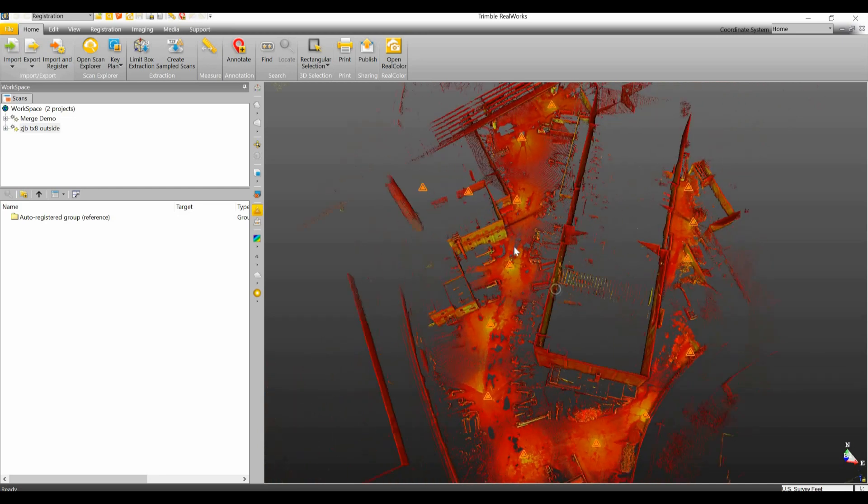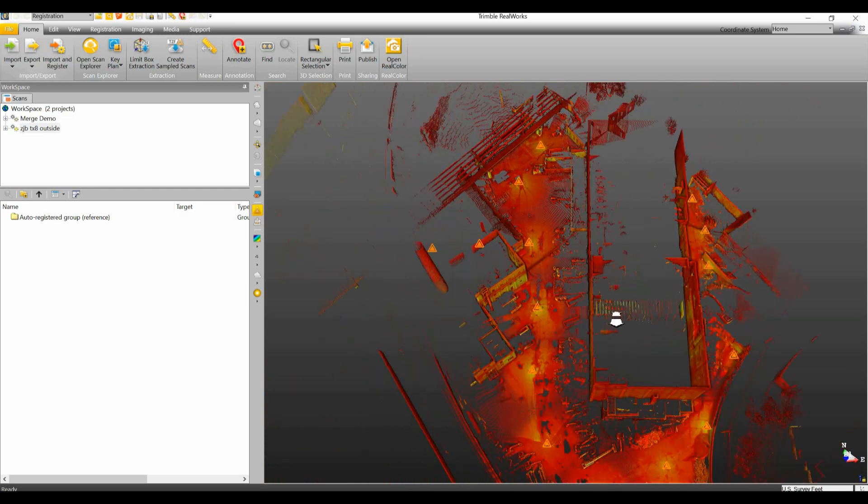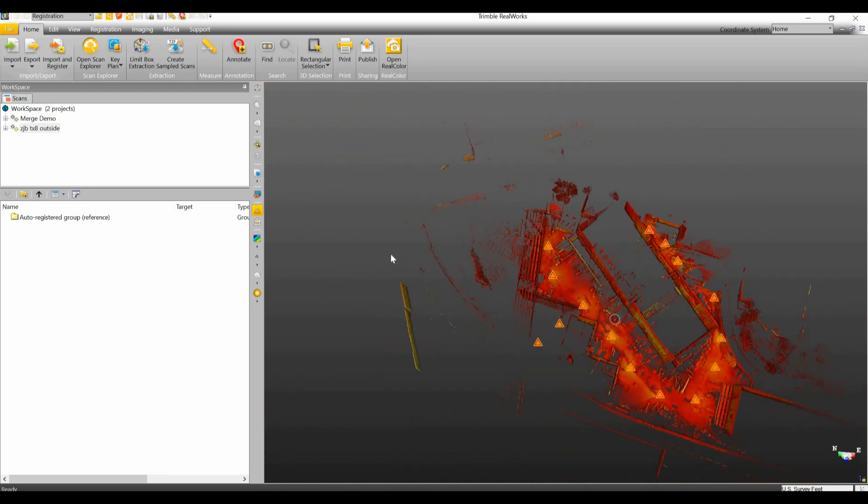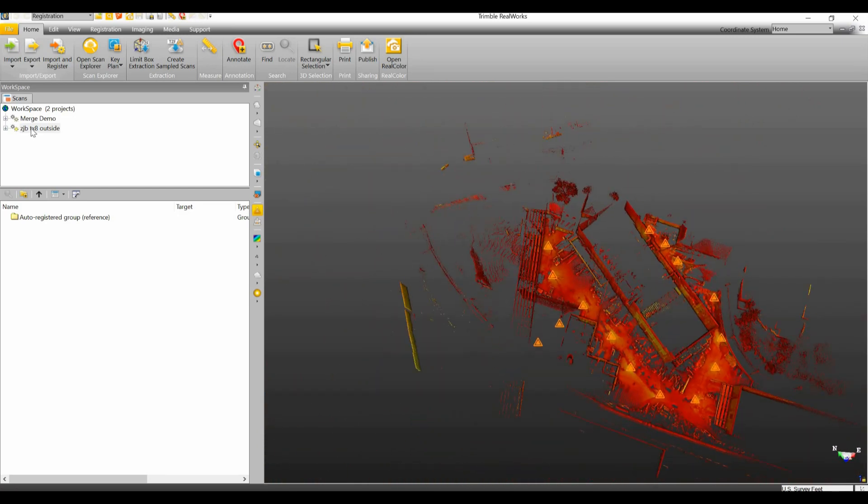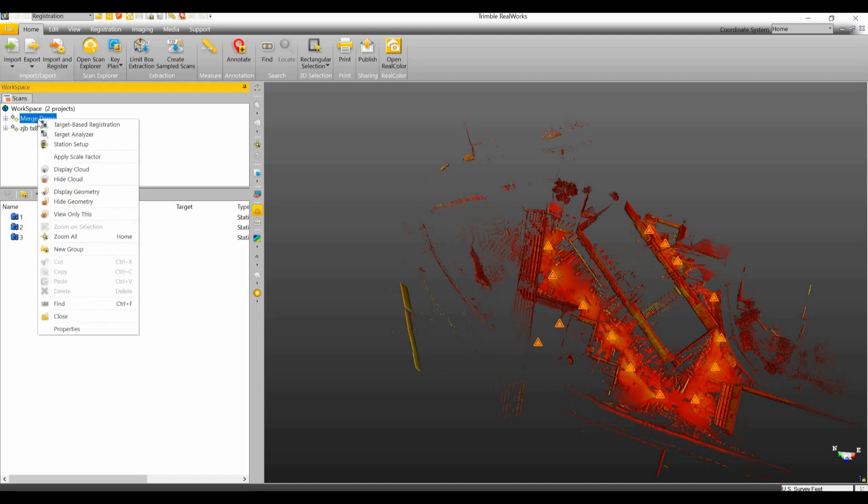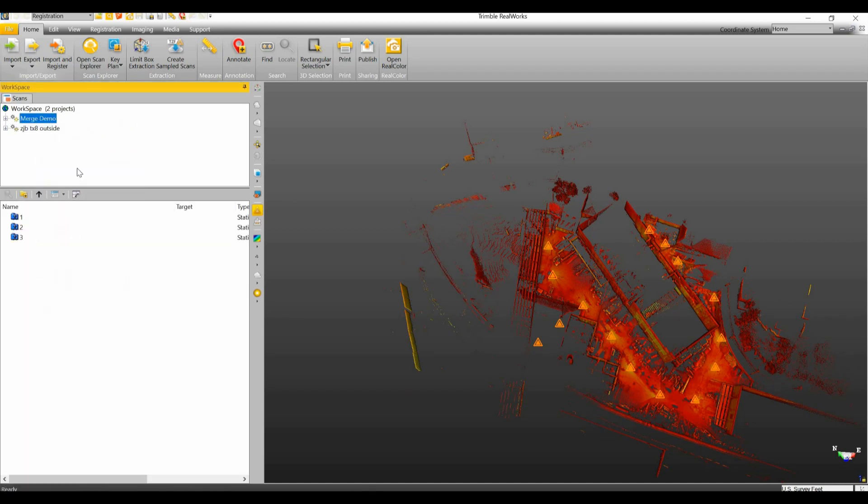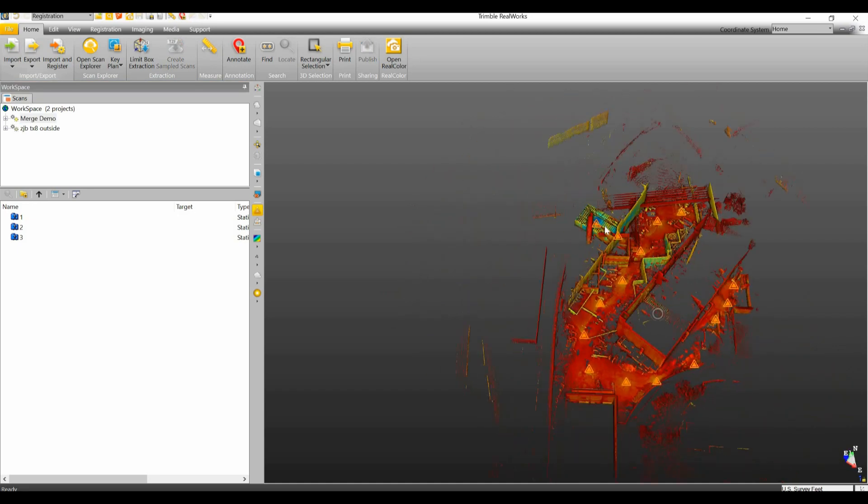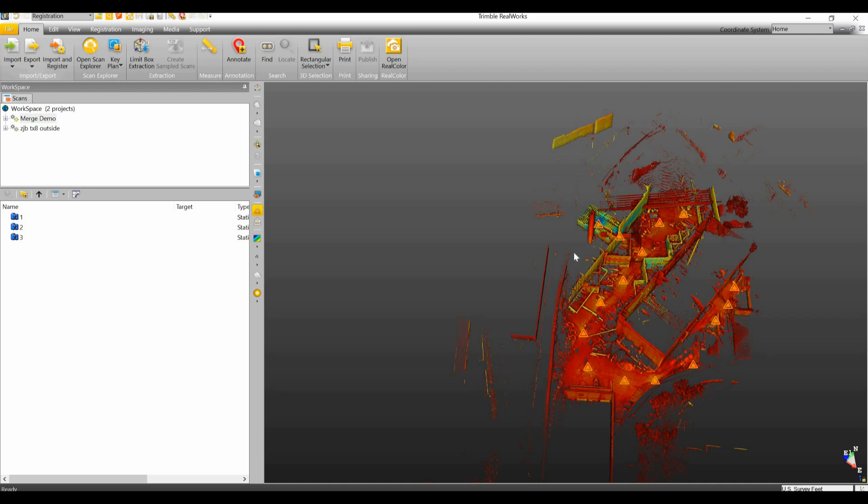Now if we look at our point cloud we're not seeing the first project. It's not being listed there. Easy way around that is we're just going to right click on the original project and we're going to say display cloud. Now when I hit display cloud you can see that the second point cloud is way over here and this point cloud is obviously not in the right orientation.